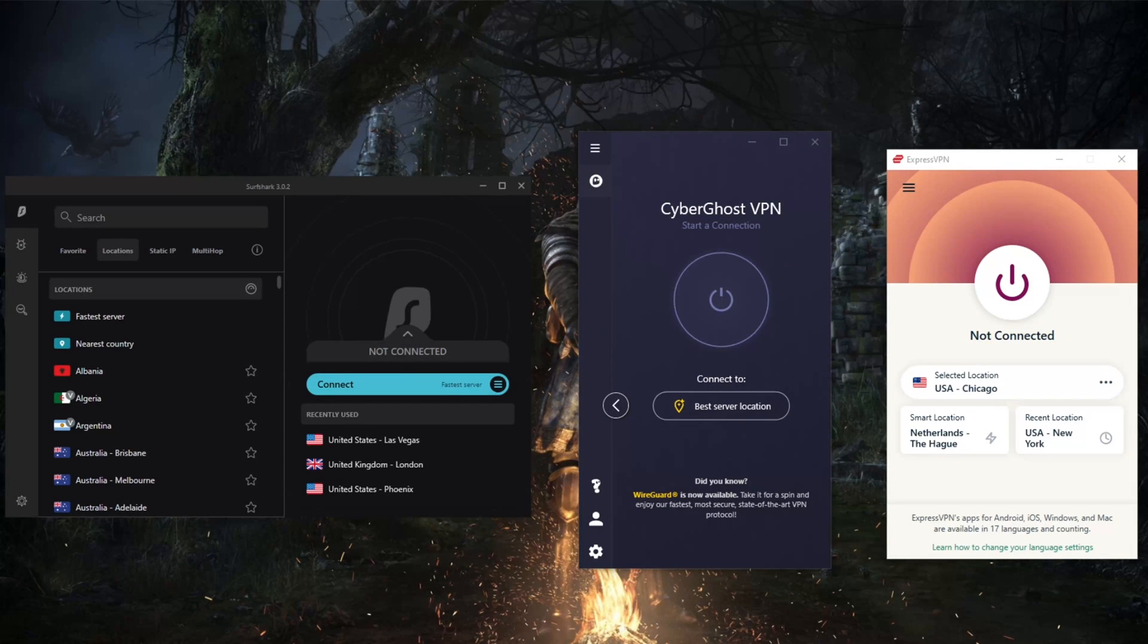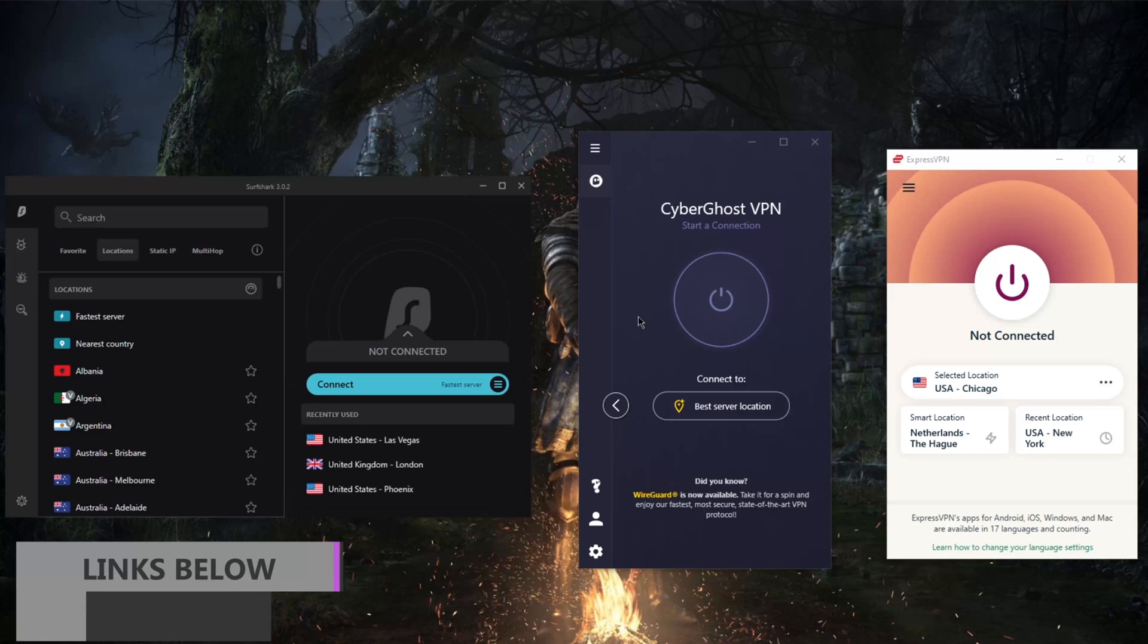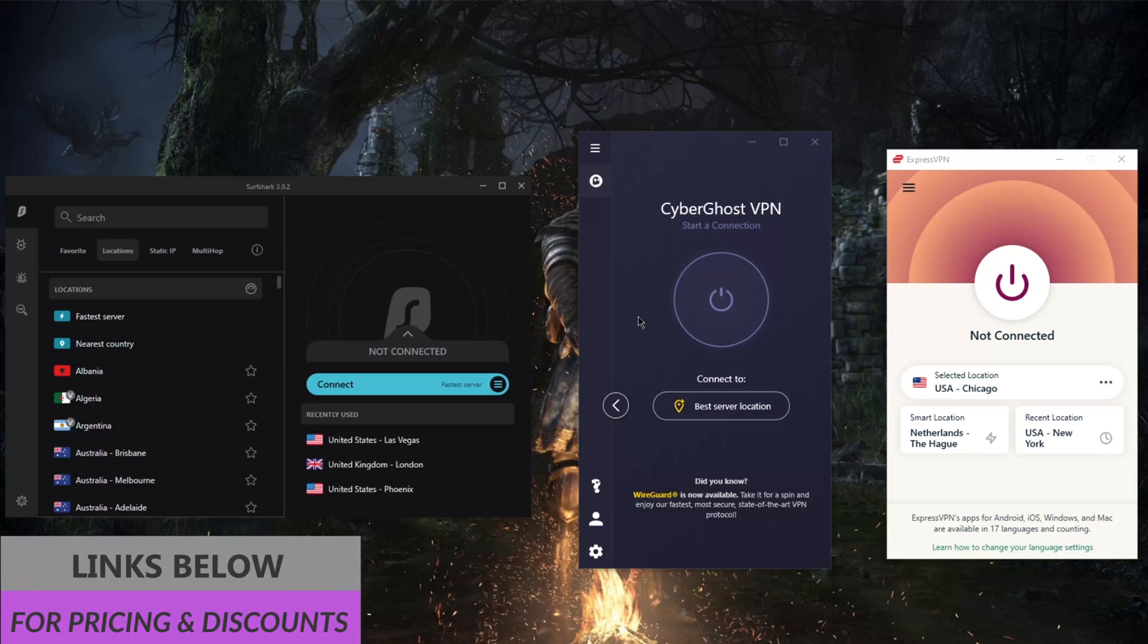How's it going guys, welcome back. Today I'm going to show you a few VPN options that require no credit card for free trials. If you're interested in any of these VPNs, you'll find links to special deals and discounts in the description below, as well as full reviews if you'd like to learn more.